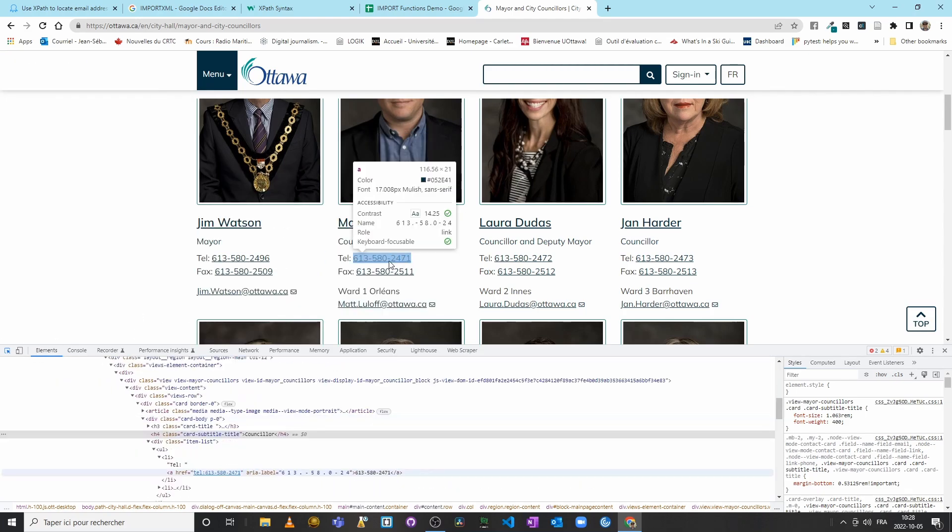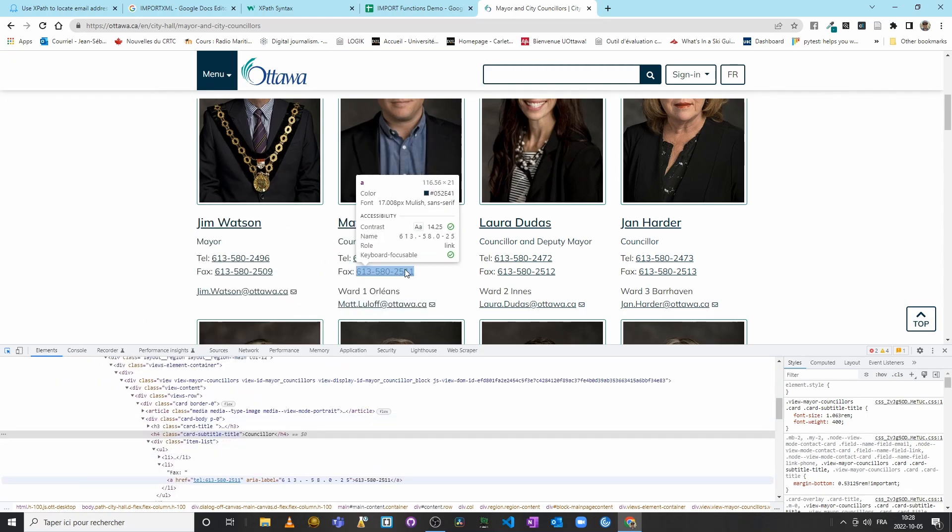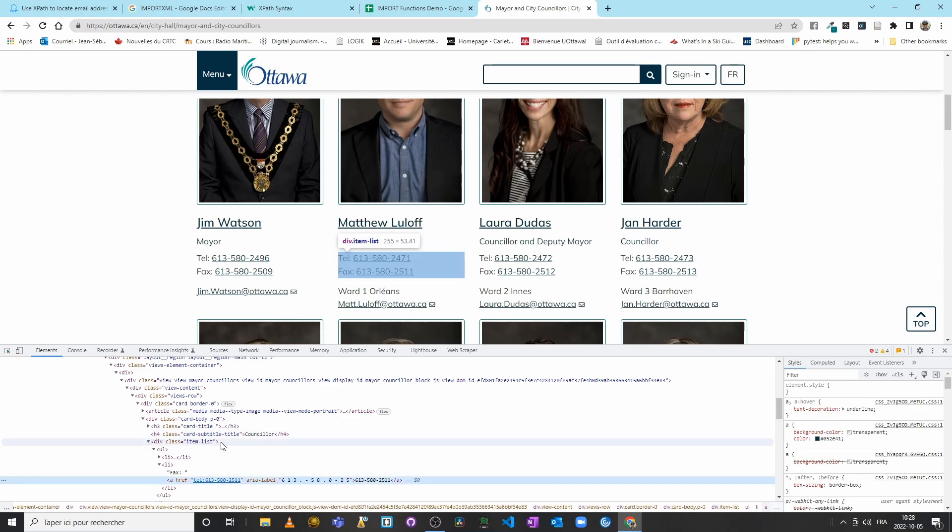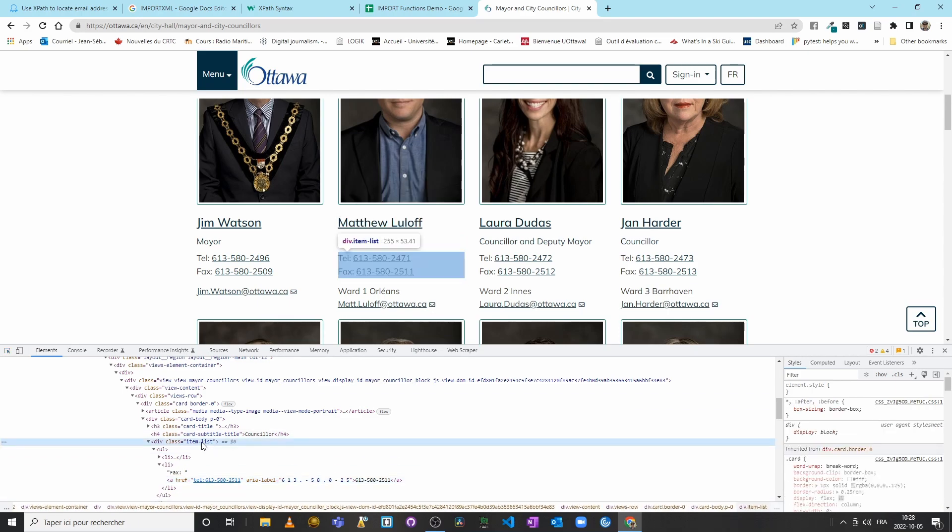So we have here what appears to be—oops, it disappeared—if you look at the bottom in my code explorer, you see that we have a div called item list. So I will try to do it there. We go if we click, okay, we see it here: item list, which—this div encompasses the telephone number and the fax number for each elected official.